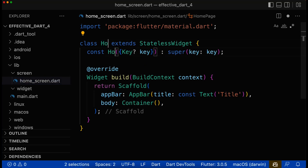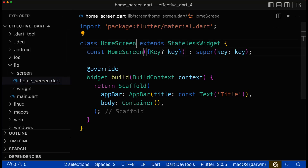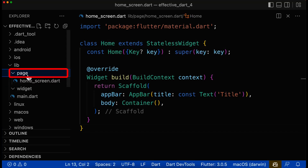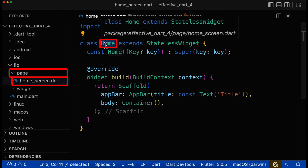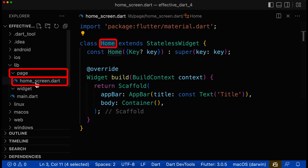Let's look at consistent naming in Dart. We have a folder called 'page', inside of it a file called 'home_screen', and the class is called 'Home'. As you can see, all three names — the class name, the file name, and the folder name — are not consistent at all.